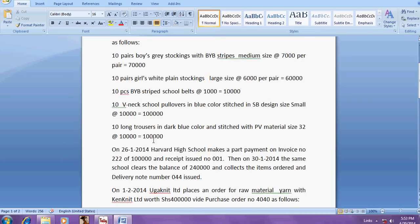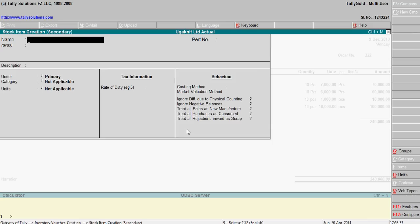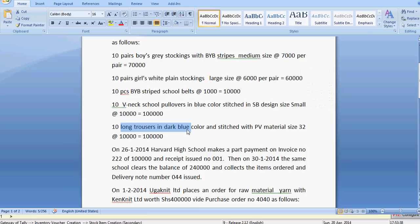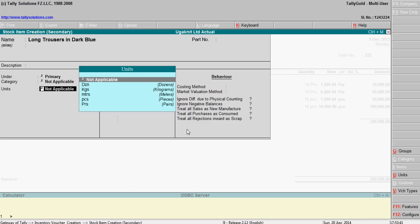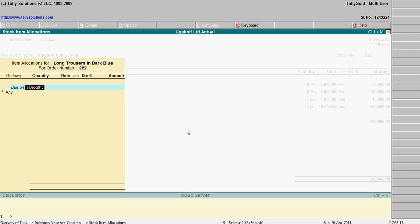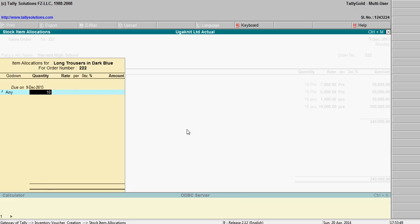The next one is long trousers in dark blue color. Alt C, there is also numbers, pieces, ten number each ten thousand.